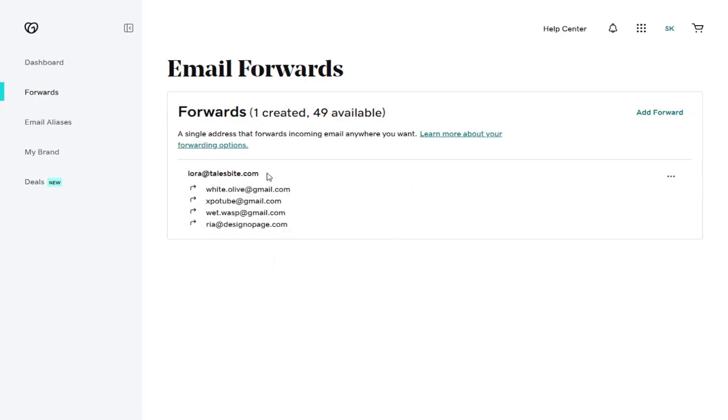And you can see our email forward accounts have been created. These forward email accounts can only act as forwarding accounts. We won't be able to log in to them and send emails from within them.